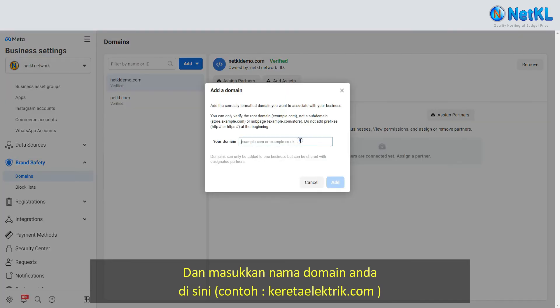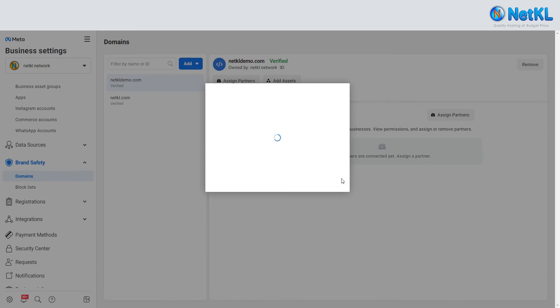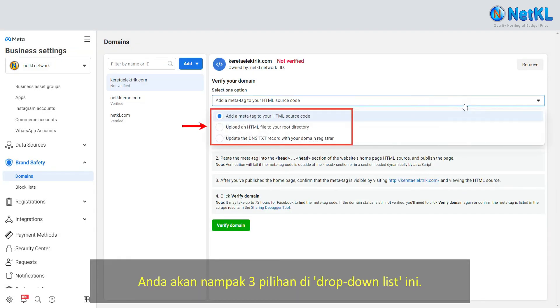For example, enter 'curatorelectric.com', then click Add. You will see three choices in the drop-down list.